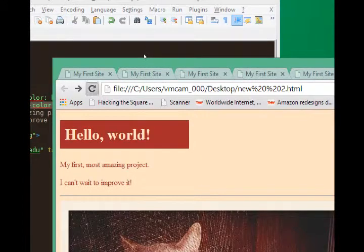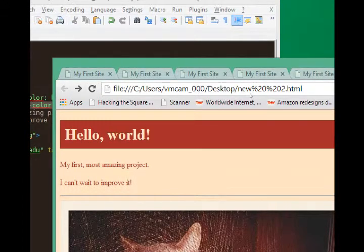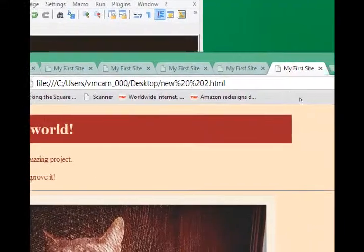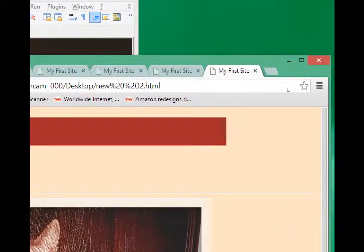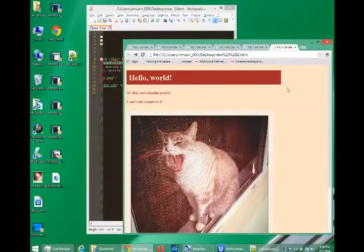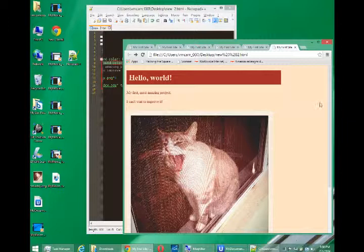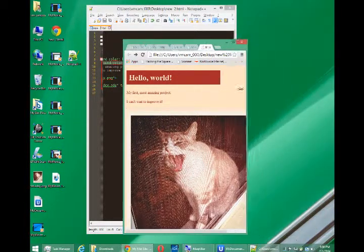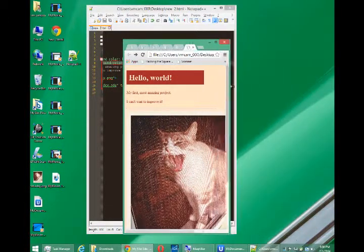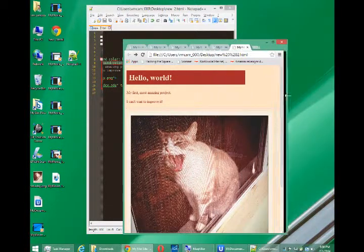So now what we get is, if we refresh, the color does not extend all the way to the edge of the screen, and if I grow and shrink my screen, notice that it also grows and shrinks.